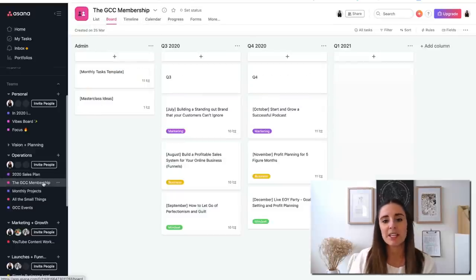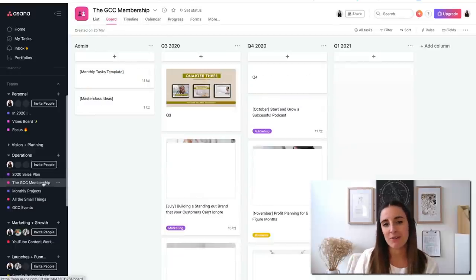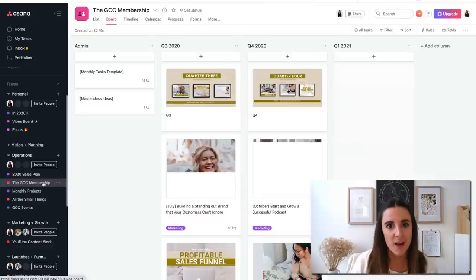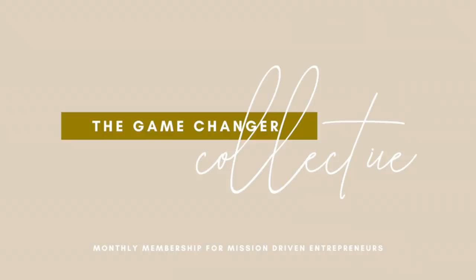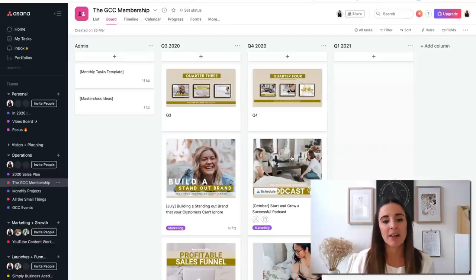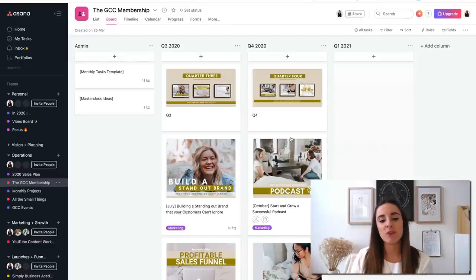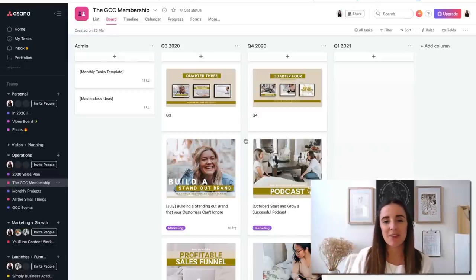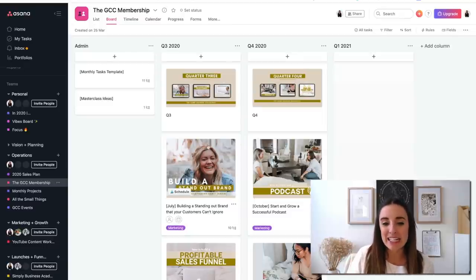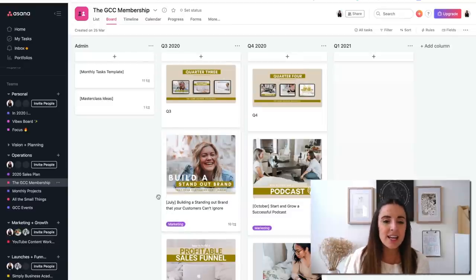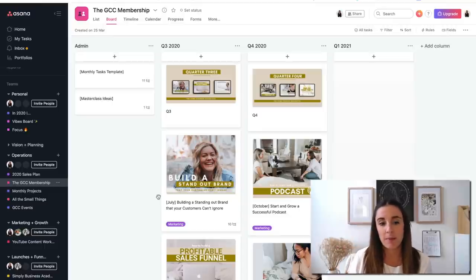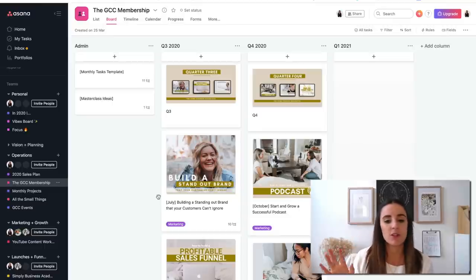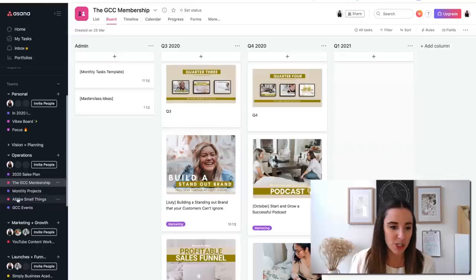The GCC membership is my membership. If you've been following for a while, I have a membership platform, a monthly membership. And basically this is just how I plan out that project. In here, I have all of the individual months. So each month there's a new focus, a new masterclass. And within each of these individual cards, there's just a checklist of all the things that need to be done between me and my team that need to get done to actually run that membership.